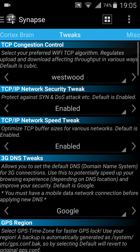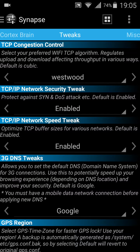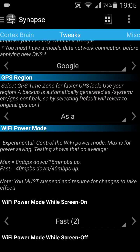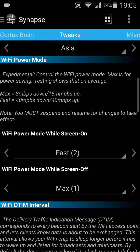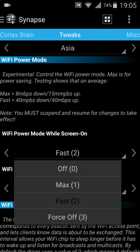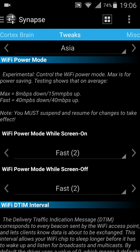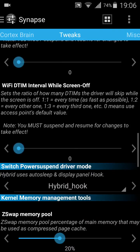You have some tweaks over here which I would change. This actually came enabled as default. GPS region — change it to what you want. If you want stronger Wi-Fi, here's your chance to do it. Fast at 14MB down — you can change it. I'll do it fast, both of them. I wouldn't change the other things.